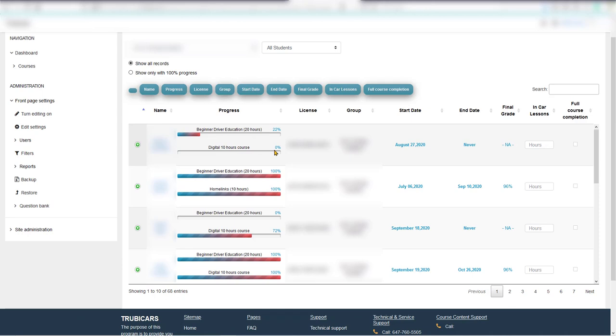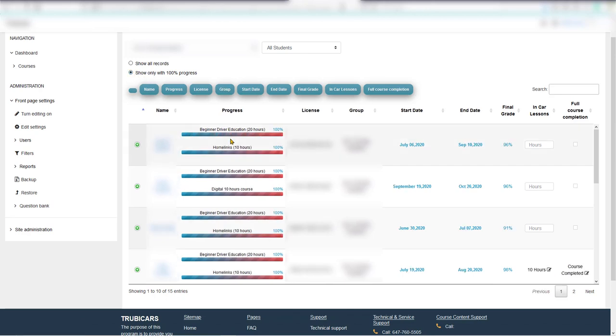Let's say we only want to see students who have completed both courses. From the options here, you can select the second option, which is 'Show only with 100% progress.' Now we have a list of students who have completed both courses.